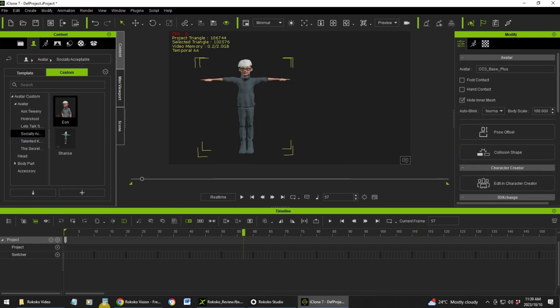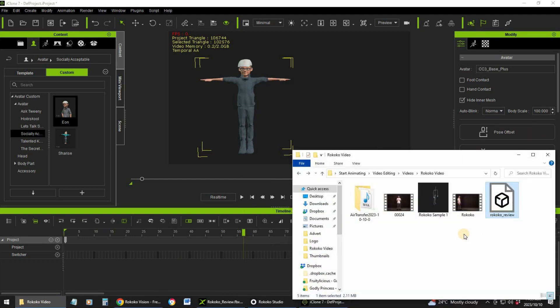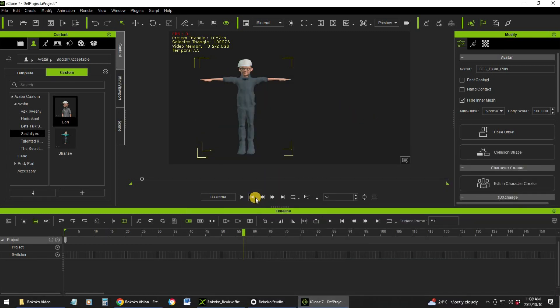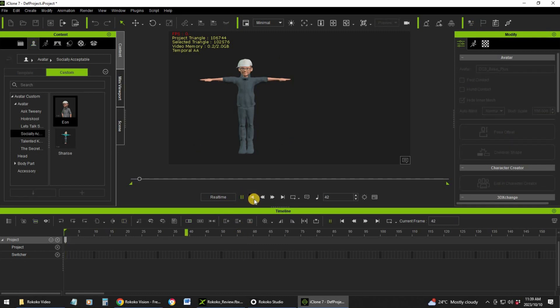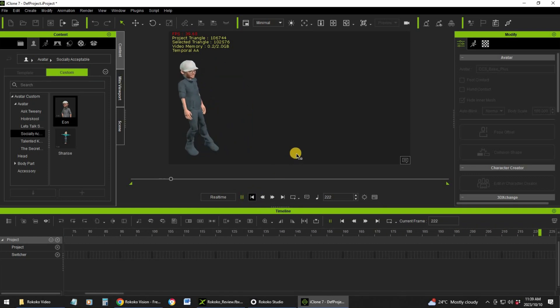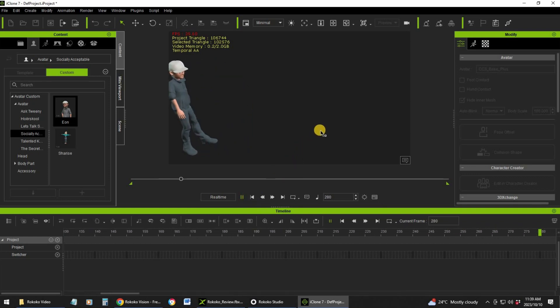There you go. Here is the data that I've saved. I just drag it on top of my character, and there it goes.